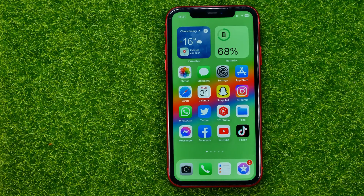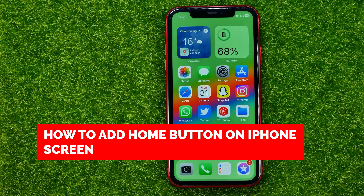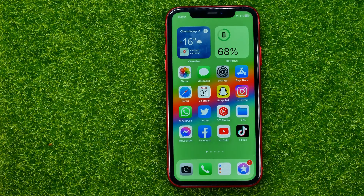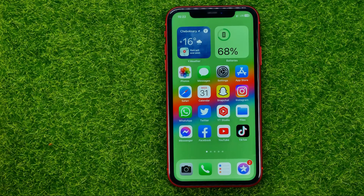In this video I'm going to show you how you can easily add a home button on your iPhone screen. Be sure to watch the video to the very end so you don't make any mistakes, and don't forget to like this video and subscribe to my channel. Thanks guys!